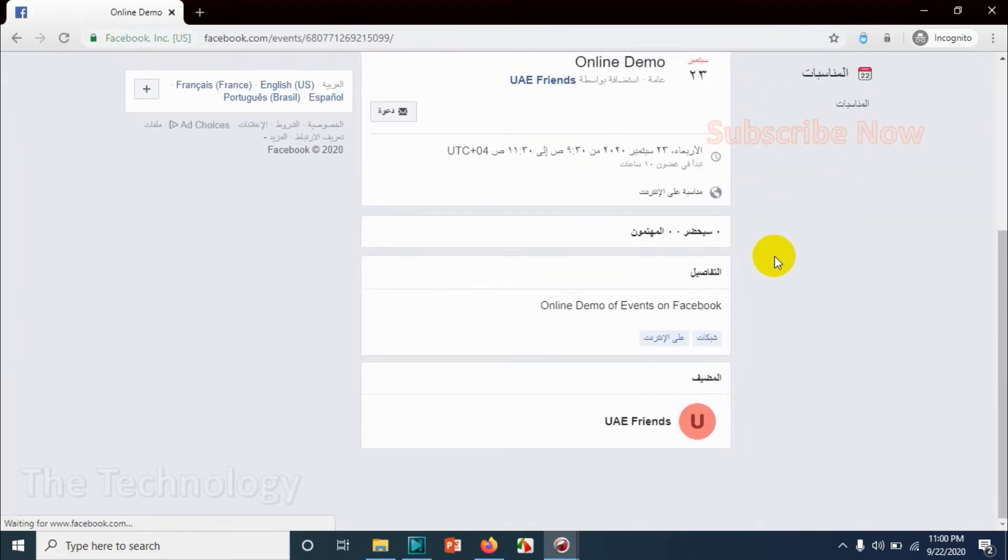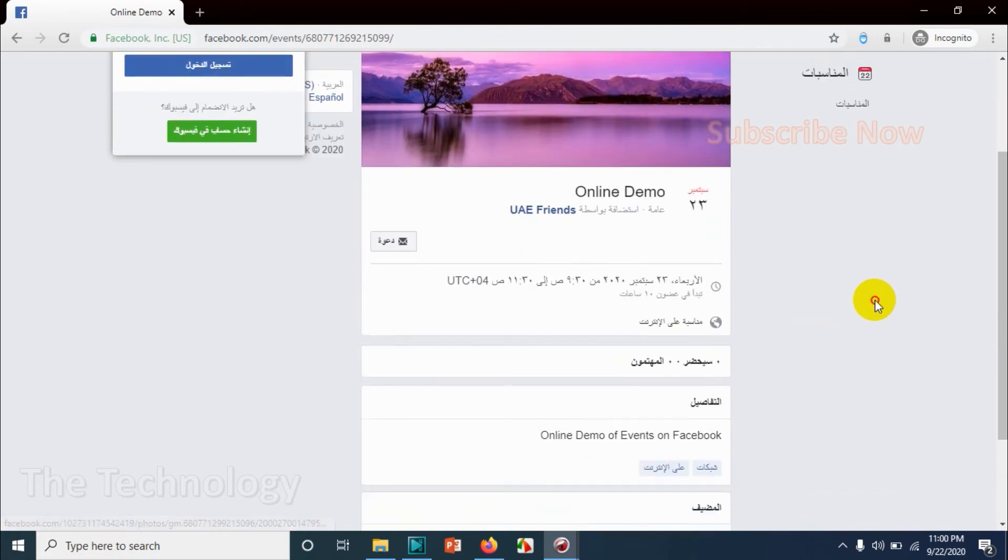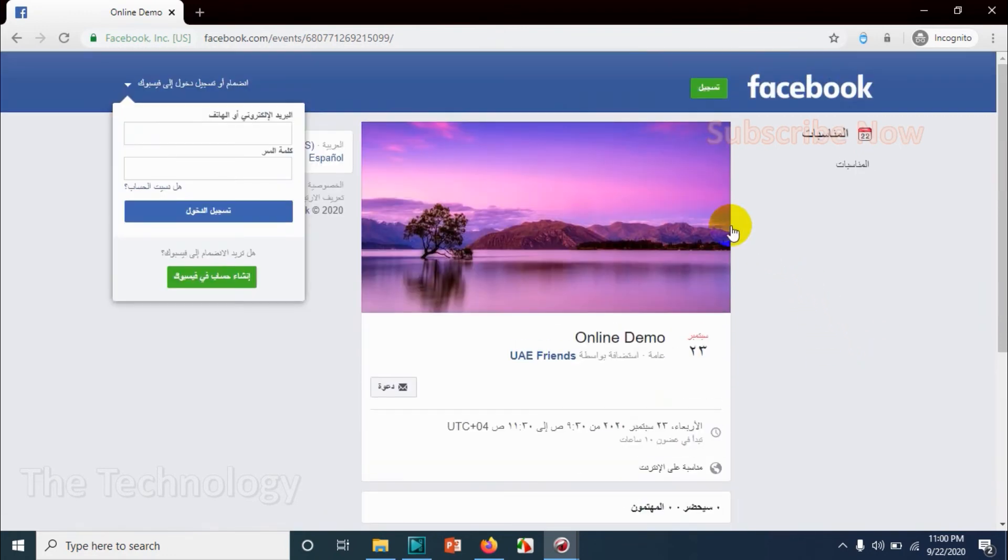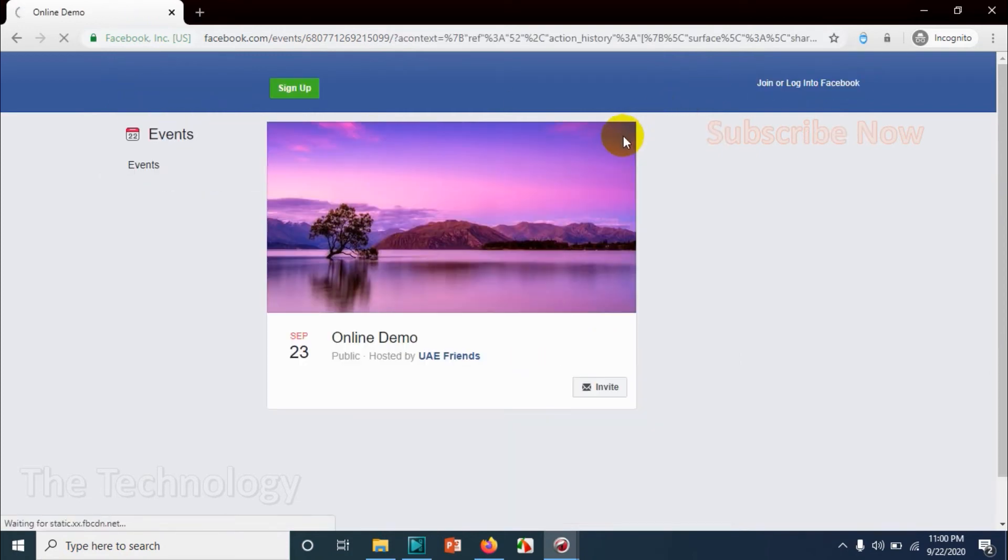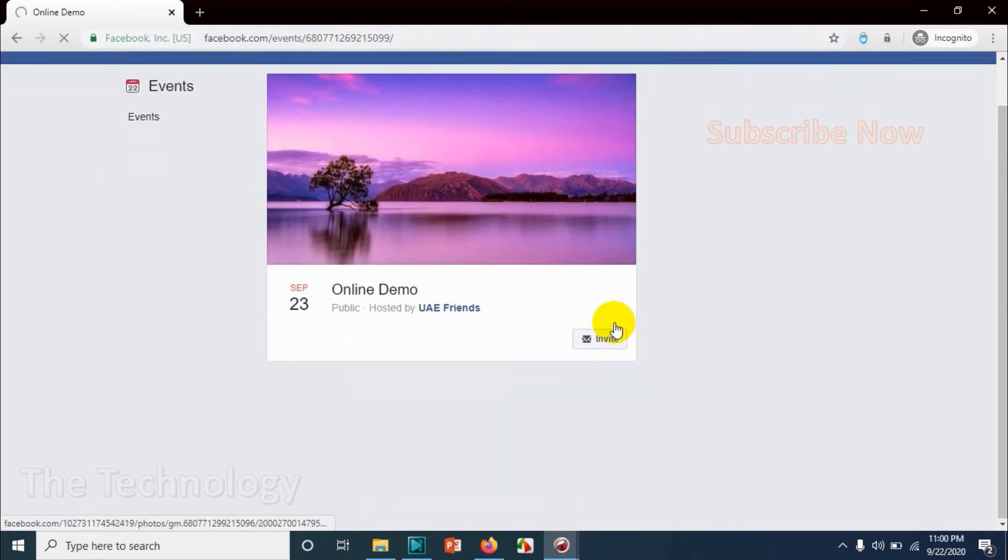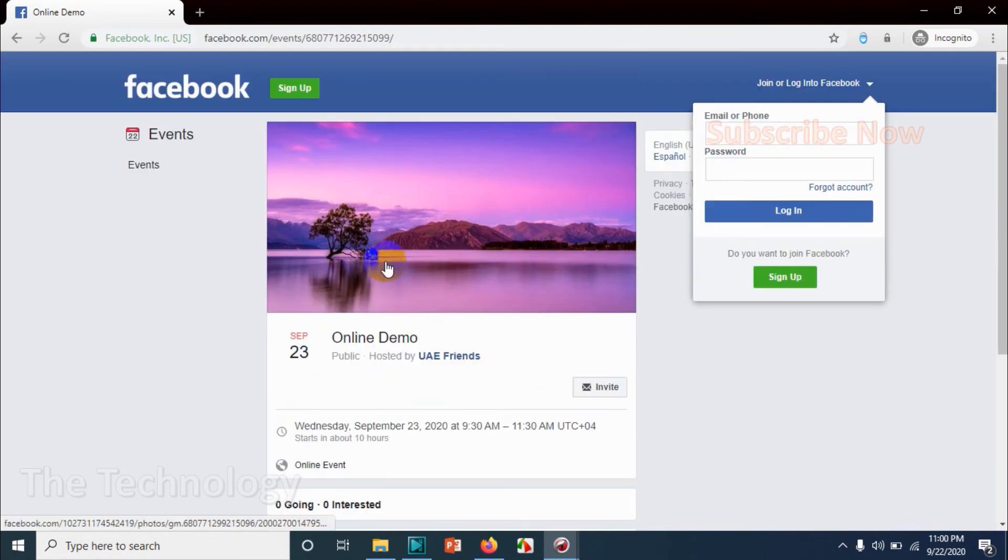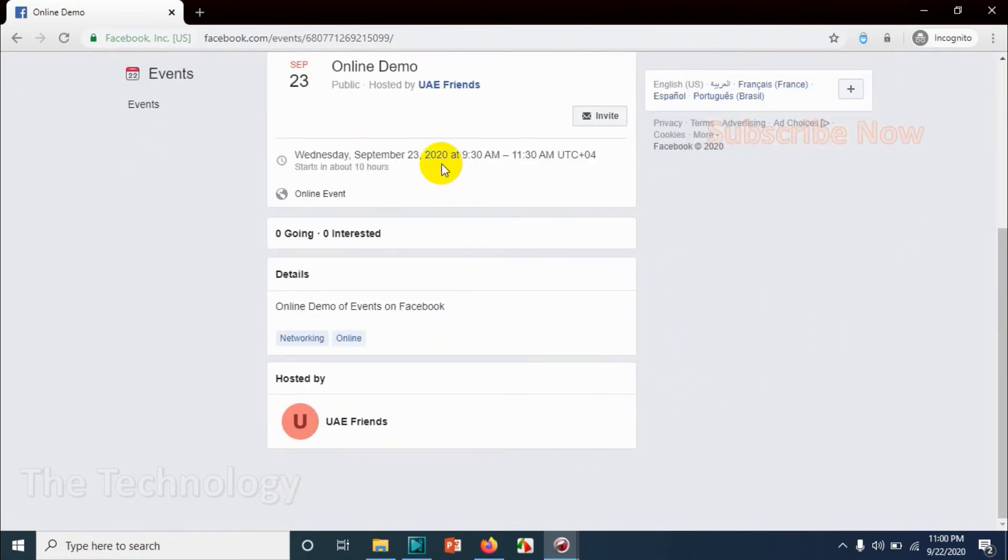Just searching, can see that online event. So if you have logged into Facebook, you will have an option to choose that if you want to go to that event or if you are interested. And you can also invite the people, invite your friends if you already logged in.